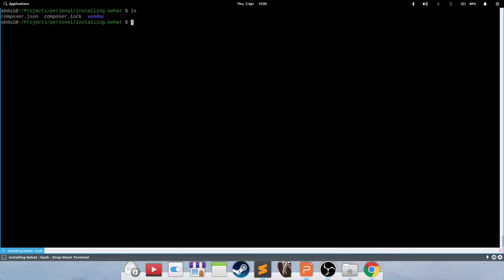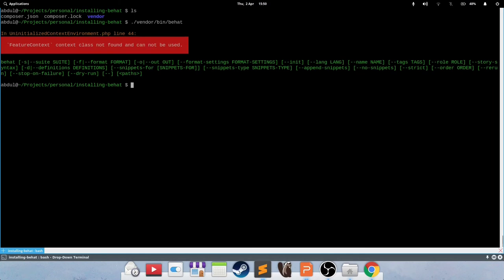So let's give it a spin. We want to run Behat. That's all we care about at this stage. So we're going to do vendor bin Behat to run Behat itself. Press Enter, and you'll see a bunch of red stuff as well. So red generally means not good, but in this context, it's actually pretty good. It says FeatureContext not found and cannot be used. What it actually means is that you haven't initialized Behat to run in this project.